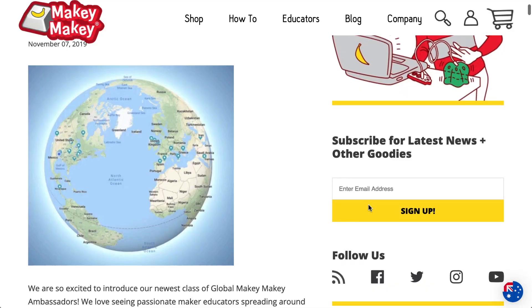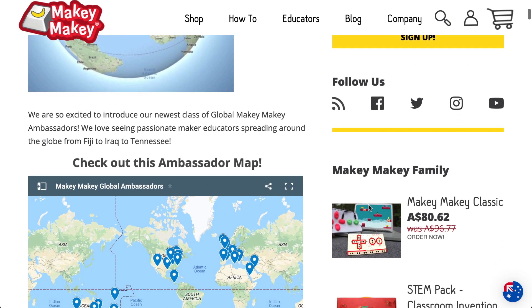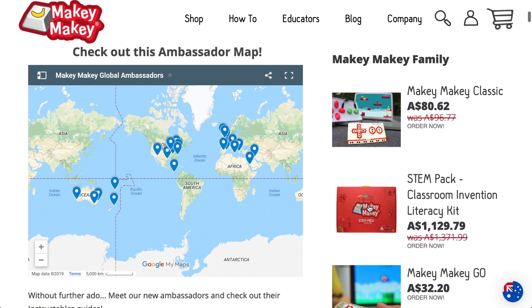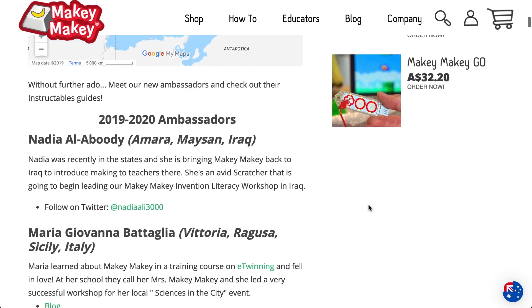This is part 2 in our Makey Makey Ambassador video series. If you're looking for the first part, I'll link to it at the end of the video. If you want more detail on the content in this video, check out the show notes in the description, where I'll link to all the Instructable guides and social media handles of all the content creators.